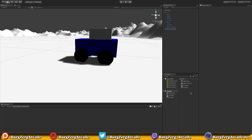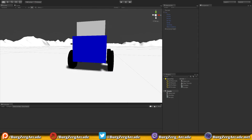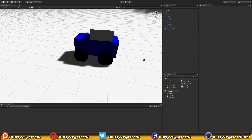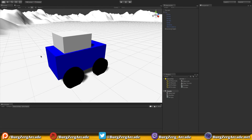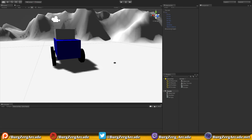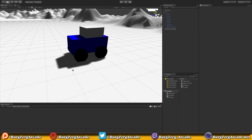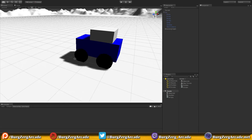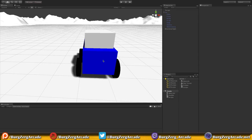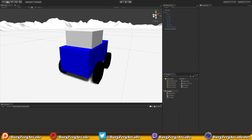Welcome back everyone to episode two of our multiplayer racing game. We left off last time and constructed a little car in Unity. I did it this way because I wanted to have the parts all separate so we can go over how everything is going to work together and independently.